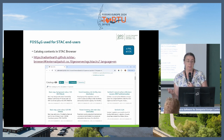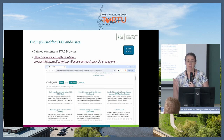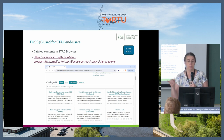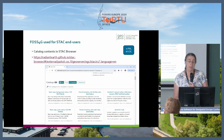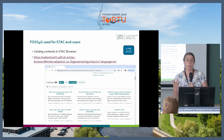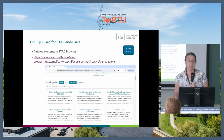One very nice thing was STAC Browser. Here we didn't do anything — we just linked our STAC and it was there. This is actually the page I refer new users to: go there and check what is available.